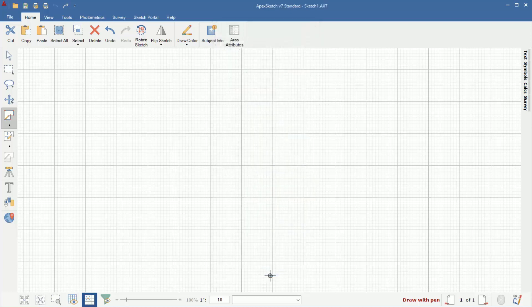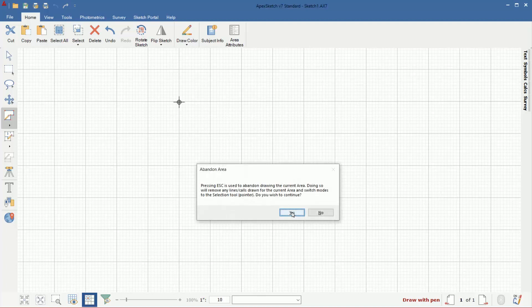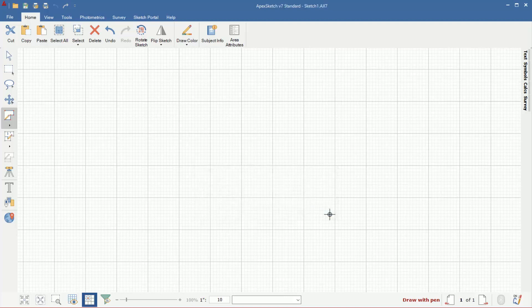Now I'm ready to draw. So I have a crosshair, I'm ready to start sketching. If I wanted to cancel, like you know what, I didn't want to draw that, I can hit the escape key on my keyboard and it'll ask me, do you want to cancel the area you're drawing? I'm going to click no, but if you click yes, it'll basically start you over. And you can click back on draw area and pick a different area type.